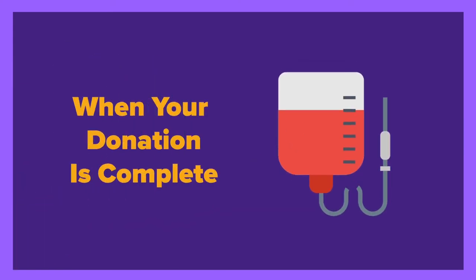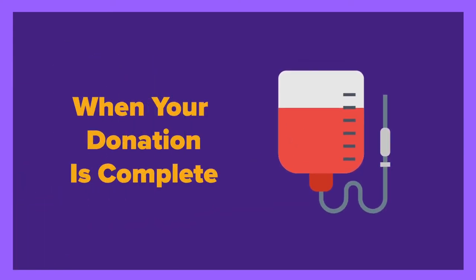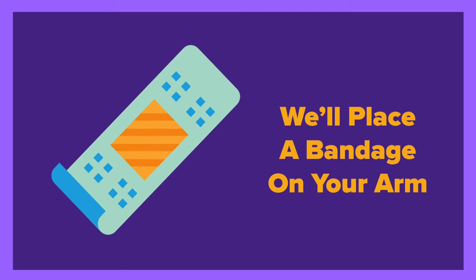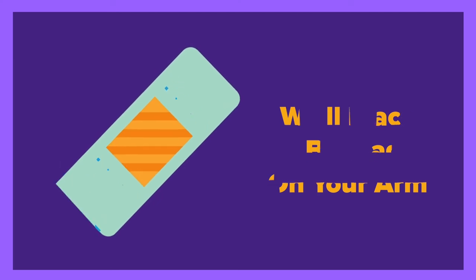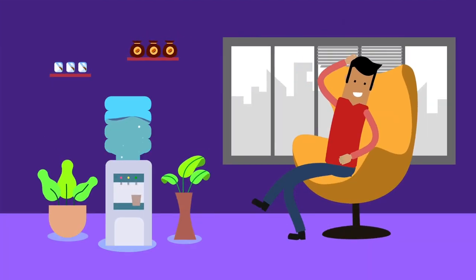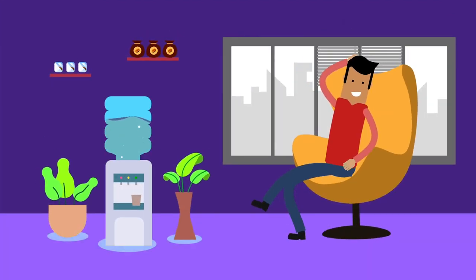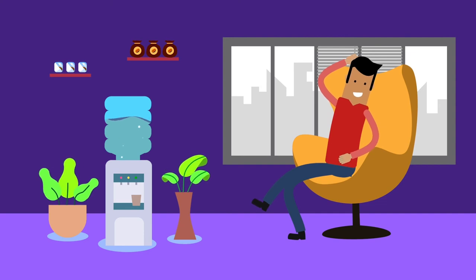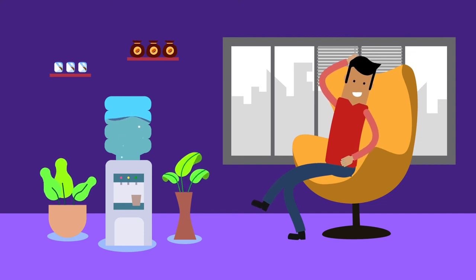When your donation is complete we'll place a bandage on your arm and make sure you're feeling comfortable. You'll then move over to the refreshment area where you can relax and schedule your next appointment.